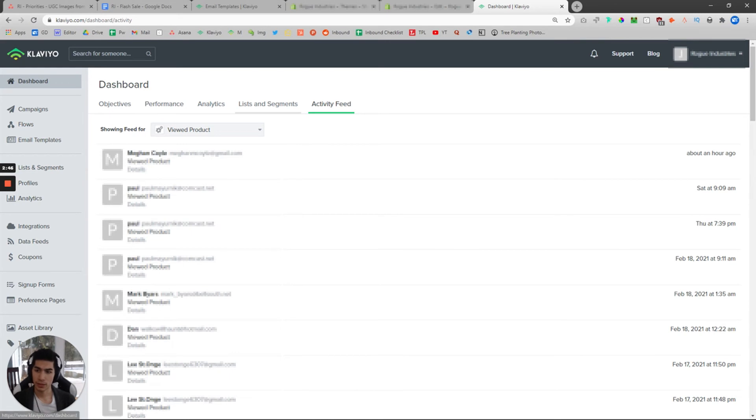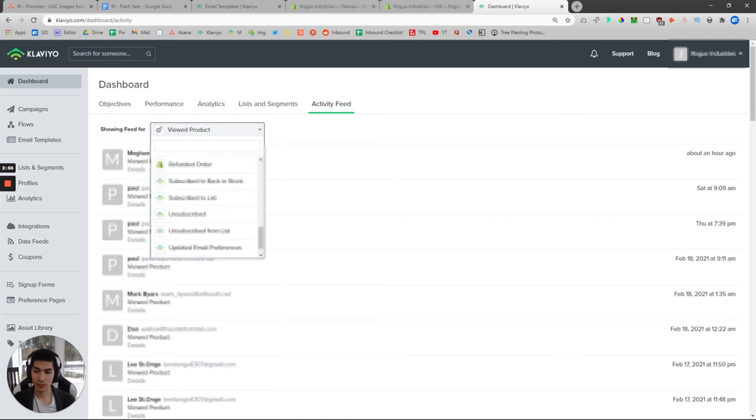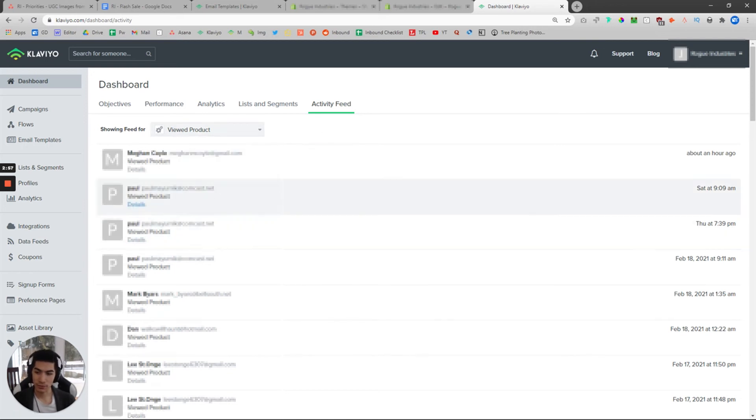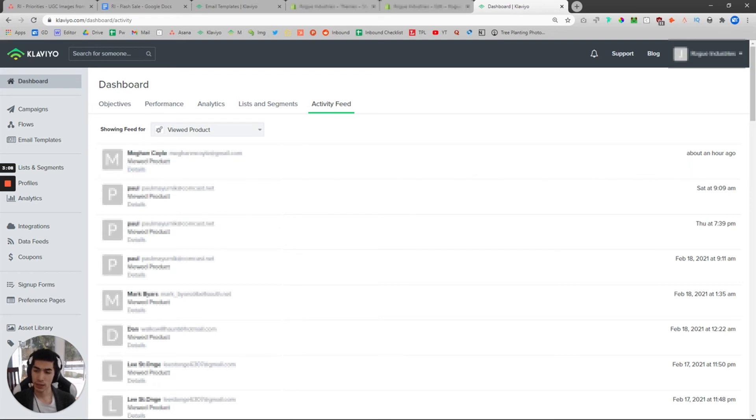You're going to look for one called Viewed Product. So for your browse abandonment series, in order to see who has viewed your product, this might be empty for you. I have blurred out all these names because these are real people, their email addresses from this website. But for your sake, this might be empty if you're setting this up for the first time.